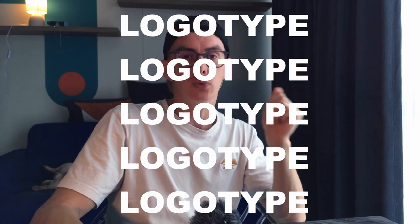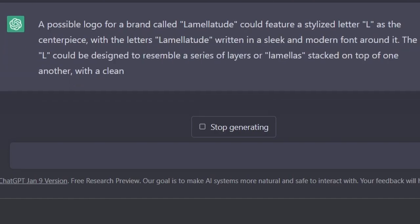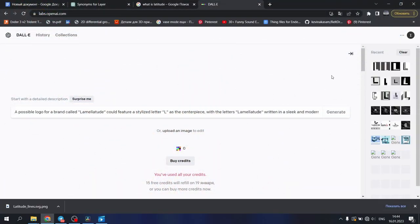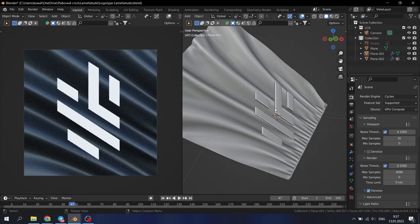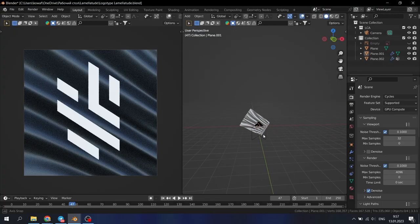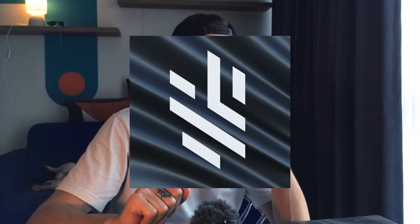Once we have a username, it's time to create a logotype. I asked ChatGPT: 'Can you describe a possible logo for a brand called Lamellatude?' ChatGPT did a great job describing it, so let's put that description into DALL-E to bring it to life. That's what DALL-E came up with — pretty cool, a little bit misaligned, but I can feel the potential. Let me quickly adjust it in Blender to make it perfect. And that's how our final version looks.